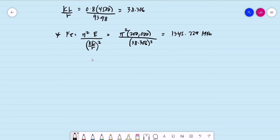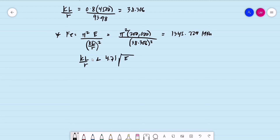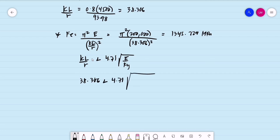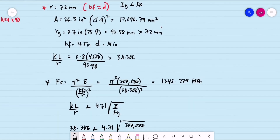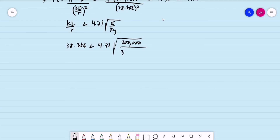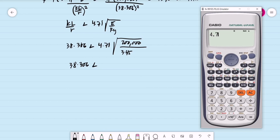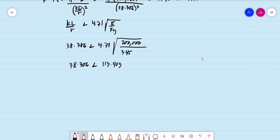We check whether KL/R is less than 4.71 × √(E/Fy). We have 38.306 compared to 4.71 × √(200,000 / 345) = 113.403. Since 38.306 < 113.403, this condition is satisfied, so we use the inelastic buckling formula for F-sub-CR.